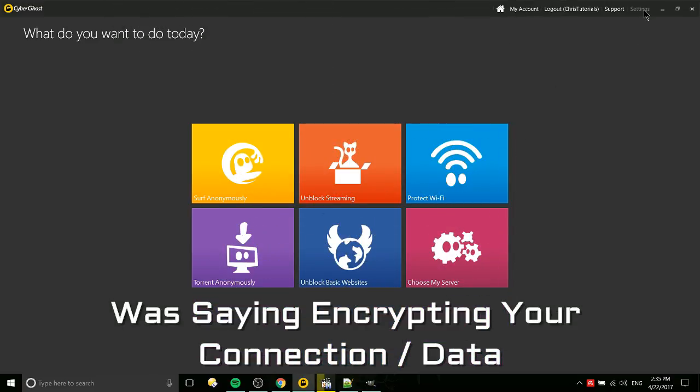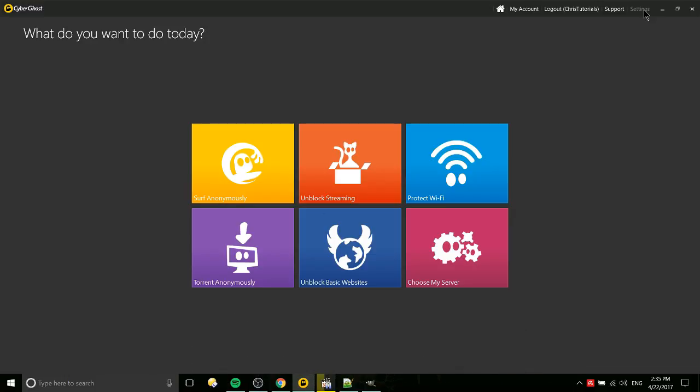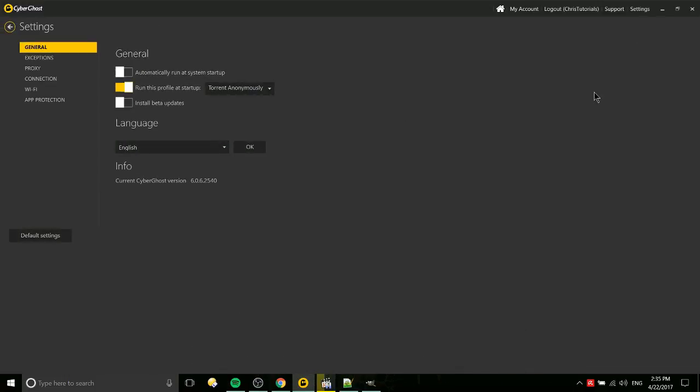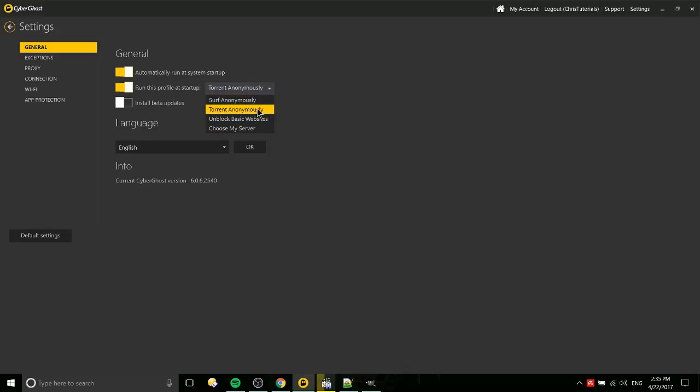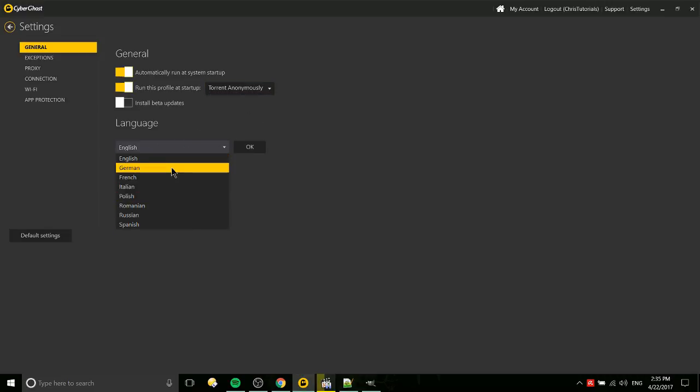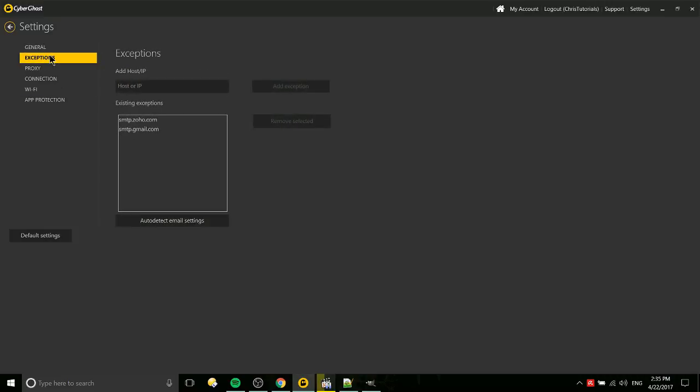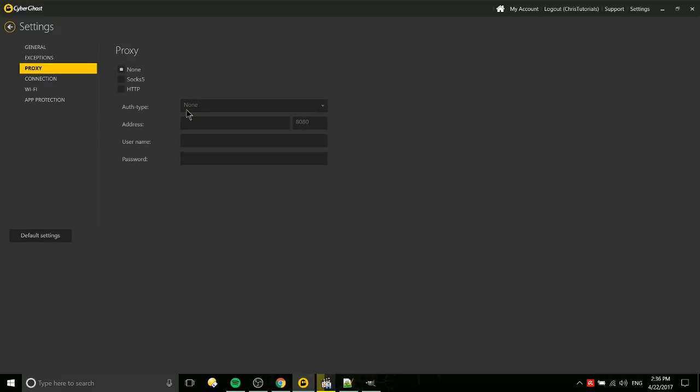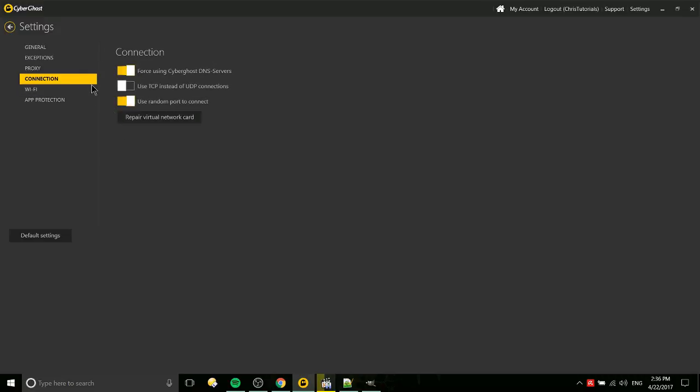So a couple more things I want to mention about CyberGhost 6. If we go over here to settings, we can customize some stuff. So if you want CyberGhost to automatically run a system startup, you can check that. You can choose which profile it's going to automatically try to go into. So for instance, you can also run the beta version at all times just by having install beta updates checked. You can select a language of which they're mostly European. You can set up exceptions to allow our service access to your computer to transmit and receive data without having to go through CyberGhost. You can add a proxy to combine that with CyberGhost, basically bounce your information to another server before it goes through CyberGhost. You can check TCP instead of UDP connections if you want. Probably not needed for most people.